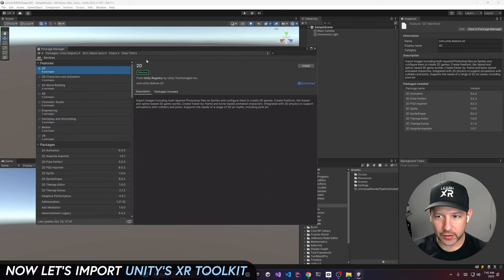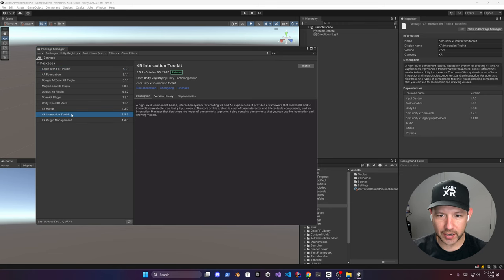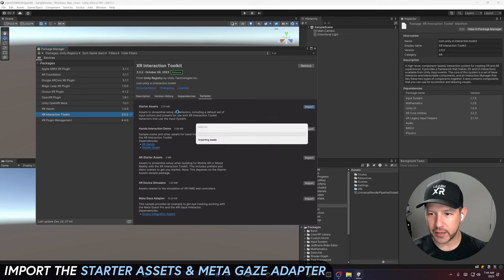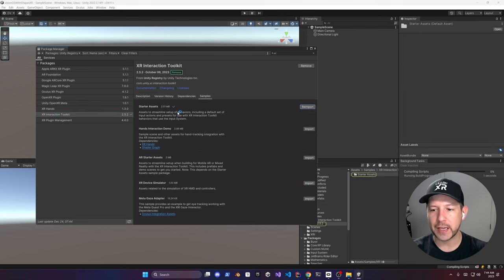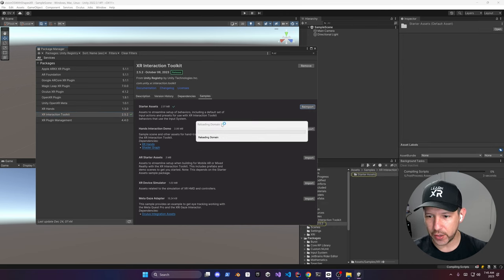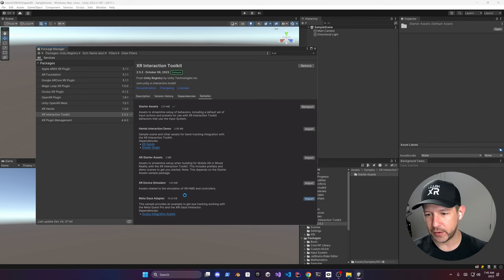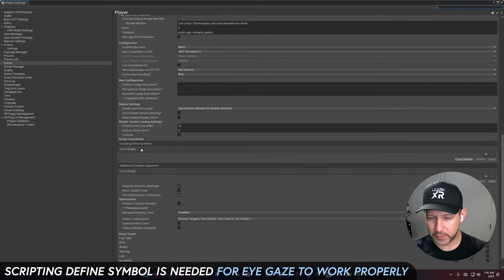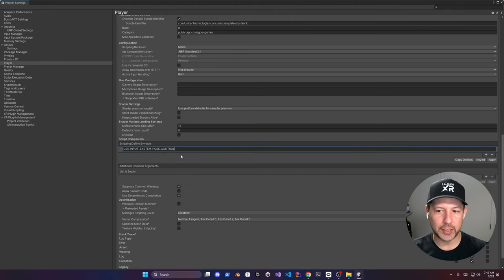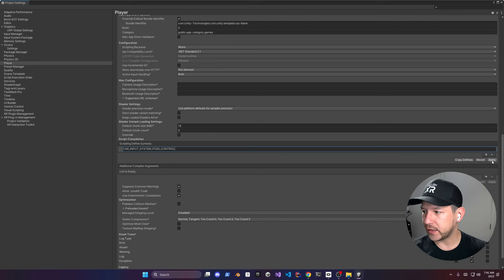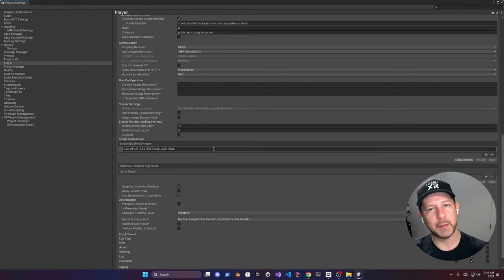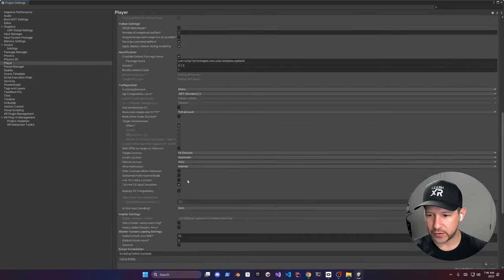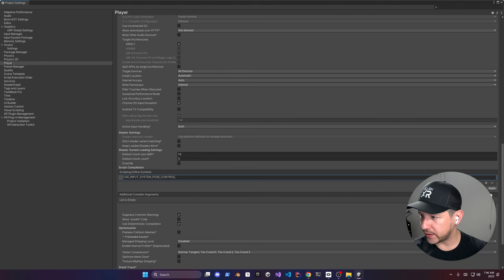So we got that installed. Next, let's go into the Unity registry and search for XR. You're going to see the version we need, which is 2.5.2. Click on 'Samples' and bring in the starter assets — this gives us the XR rig with all the gaze information and features already set up. Make sure you import that. Also do the Meta Gaze Adapter and use the starter assets for now. Then go to 'Platform Enable,' and if you scroll down, there's going to be 'Scripting Defined Symbols.' Click the plus and put in 'USE_INPUT_SYSTEM_POSE_CONTROL.' Make sure you do that and hit 'Apply.' This is required because the Meta adapter's gaze input adapter needs this flag — without it, it won't work. Make sure you also do that under Android, then paste and apply.